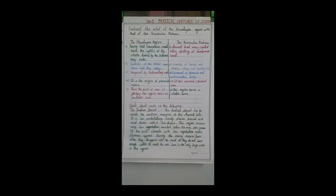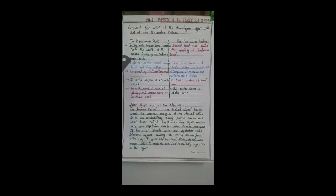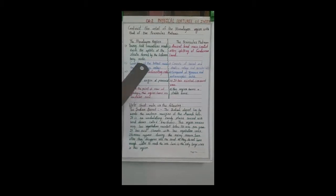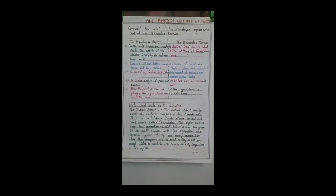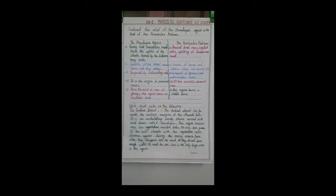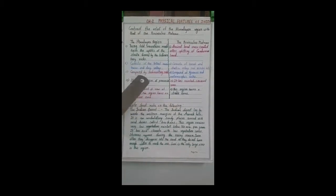In the first point, discussing formation: in the Himalayan region, young fold mountains are made from the upliftment of the strata formed by sedimentary rocks. The Himalayan mountains are made by the upliftment of strata composed of sedimentary rocks.